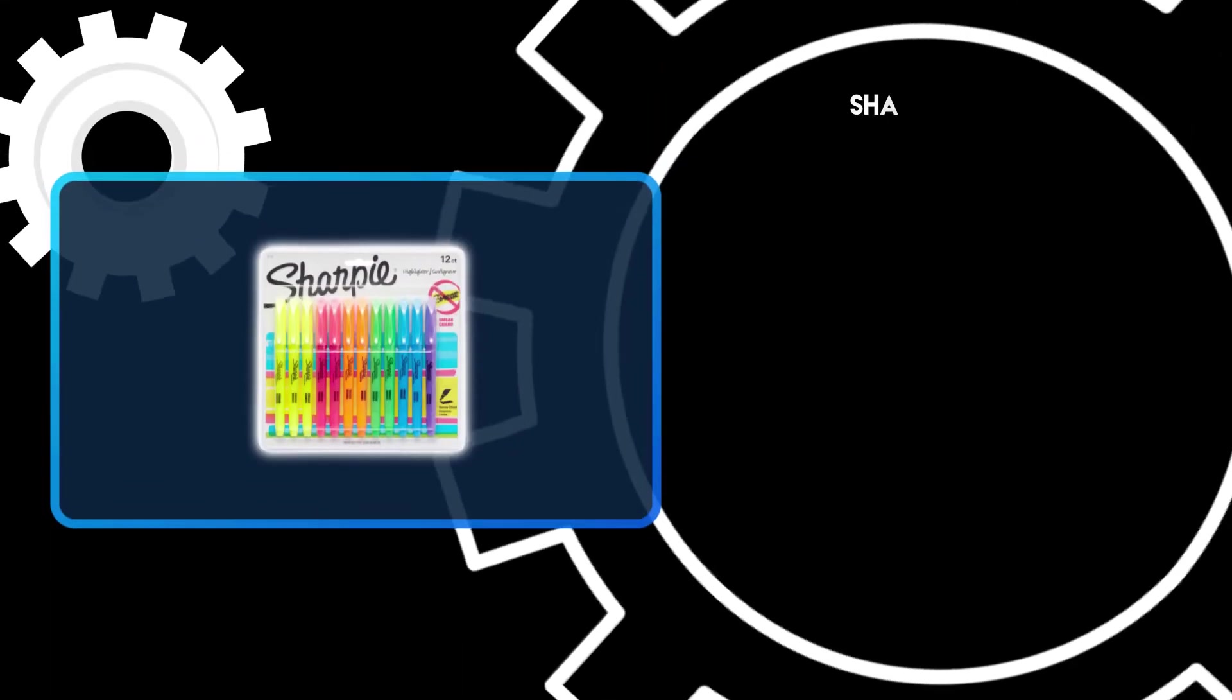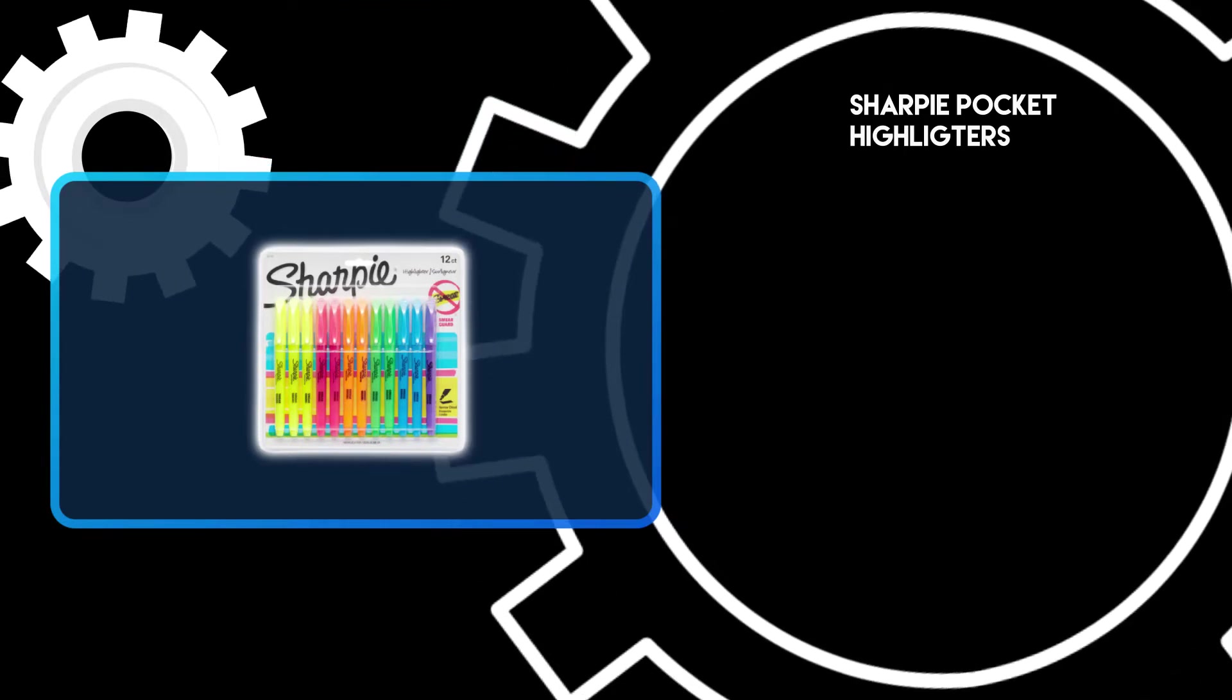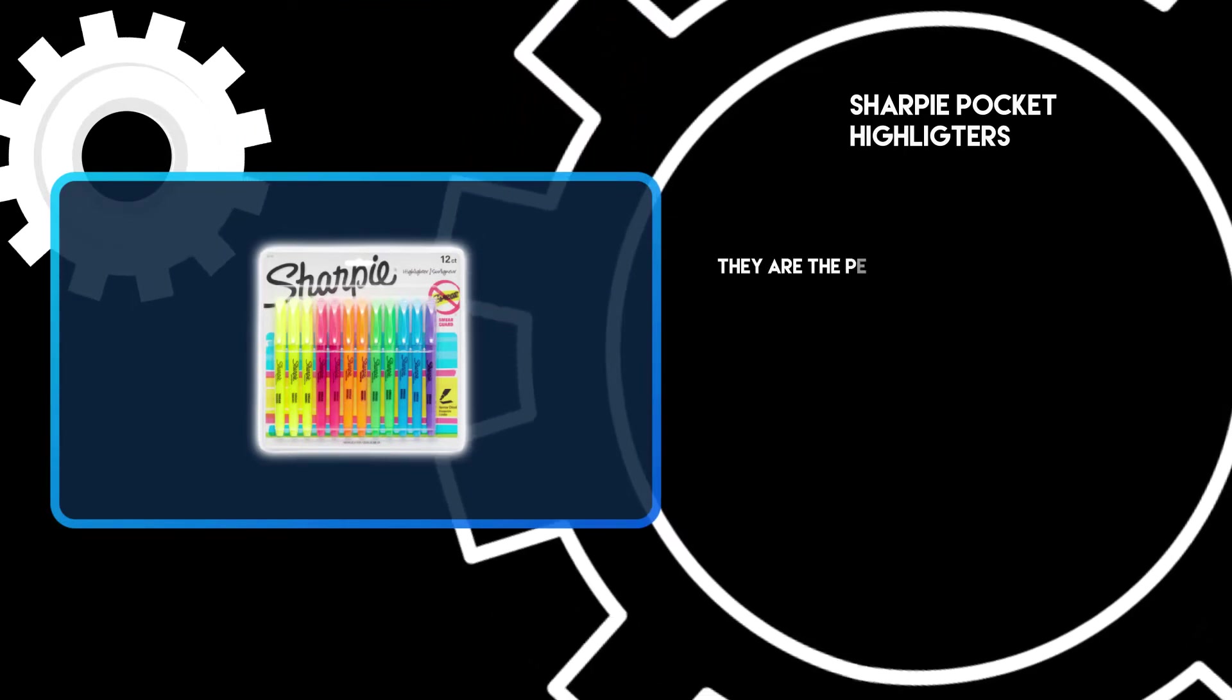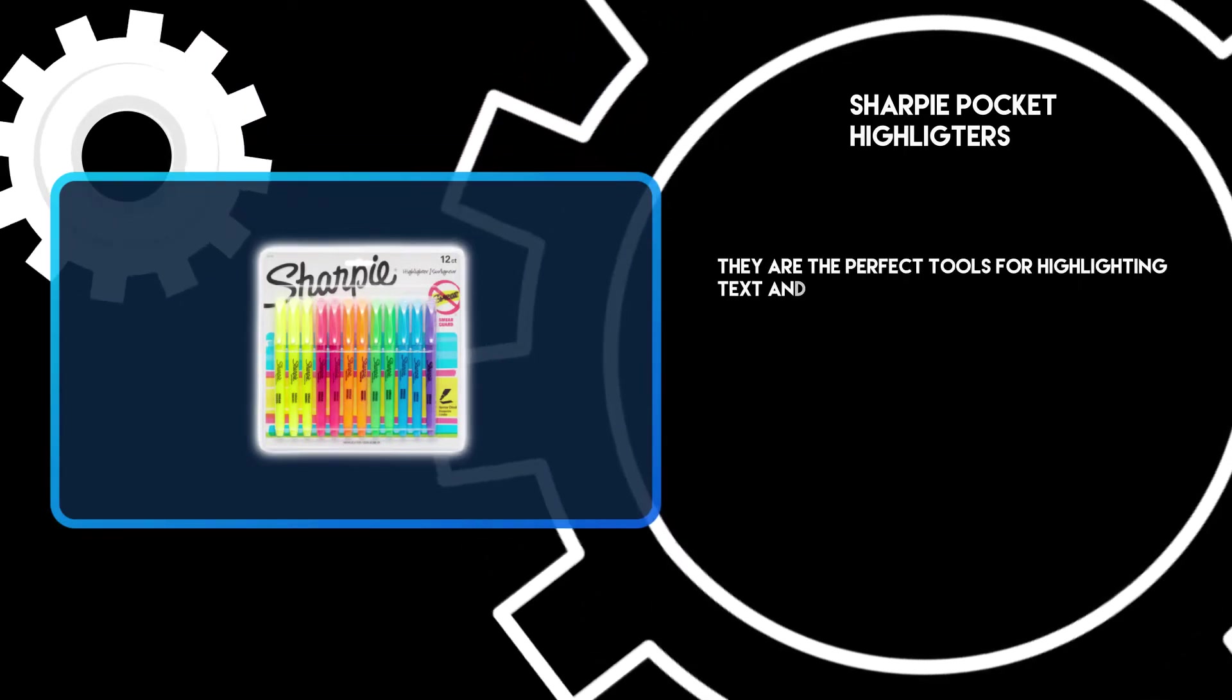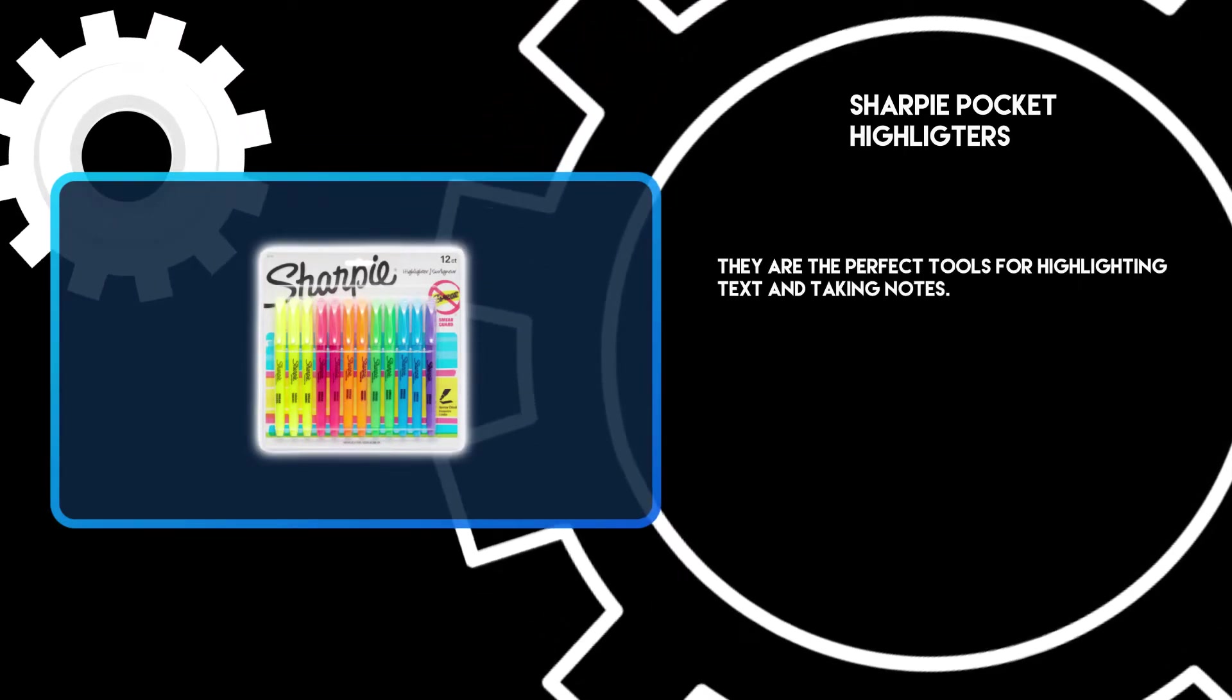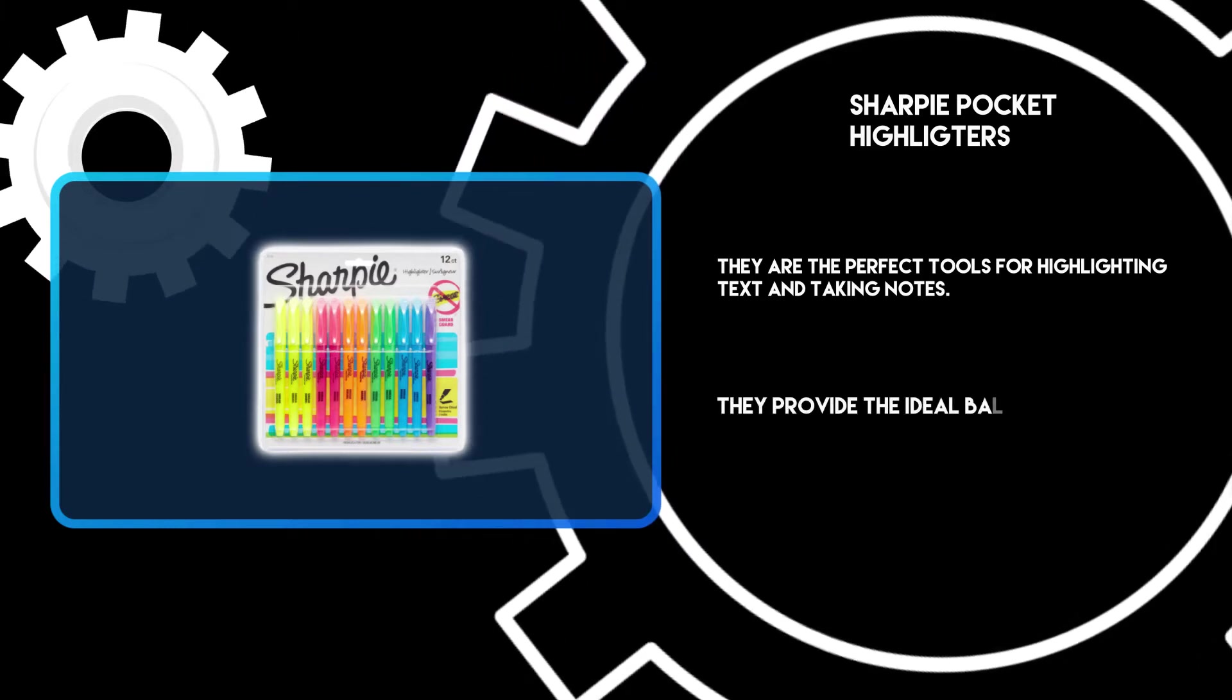At number three, Sharpie Pocket Highlighters. They are the perfect tools for highlighting text and taking notes.